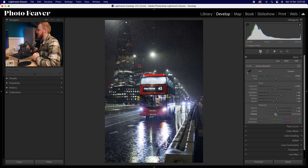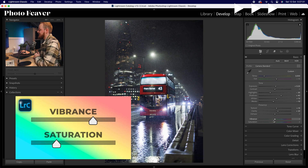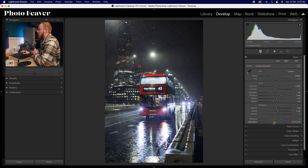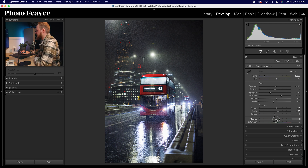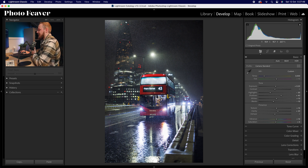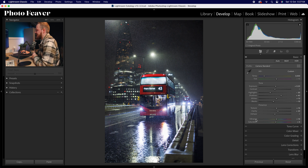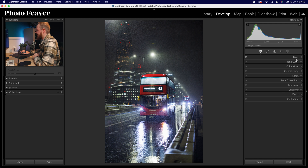Now let's move to vibrance and saturation — there is a difference between the two. Vibrance and saturation target different colors within the image based on where colors fall within shadows, midtones, and highlights. I'm going to increase vibrance by plus 10 and saturation by plus 5. This will really target the bright red bus — I shot this in London and want to emphasize that in the image.